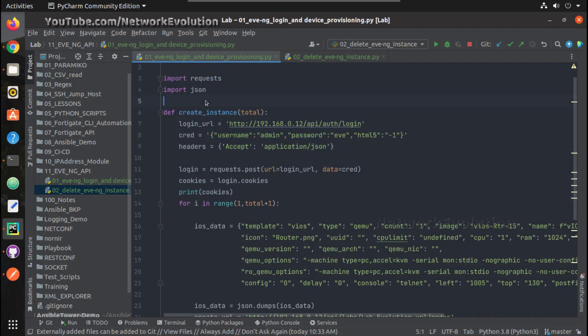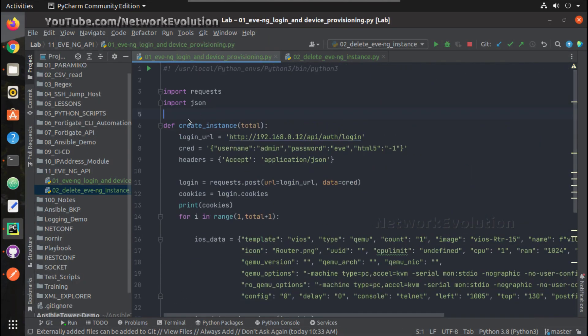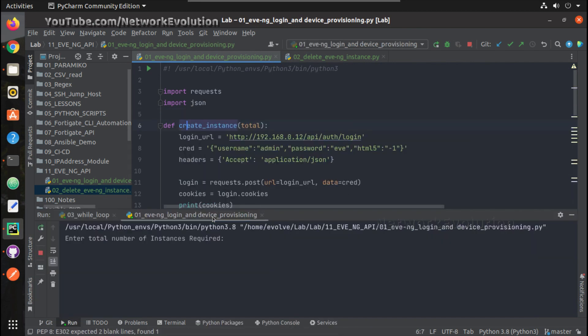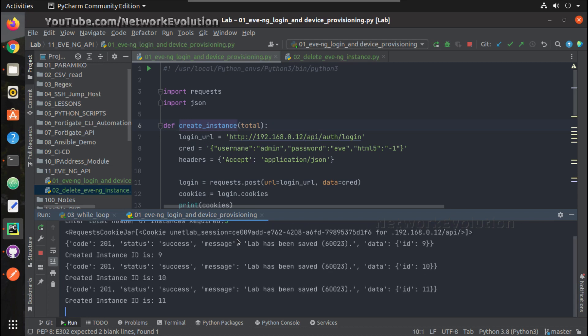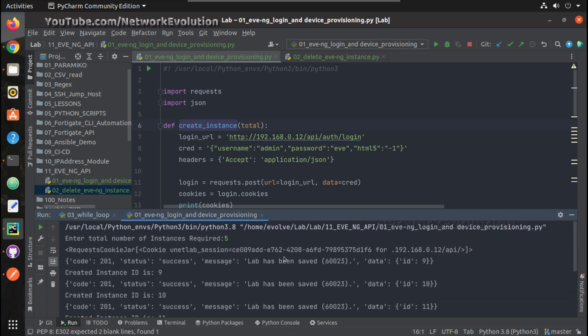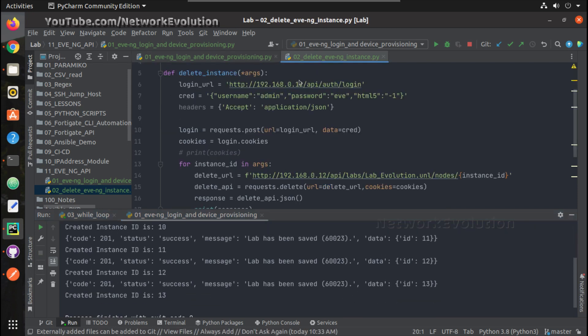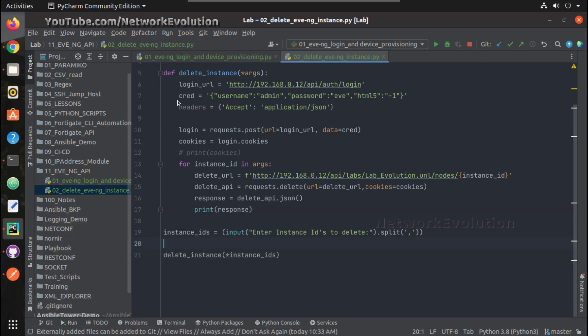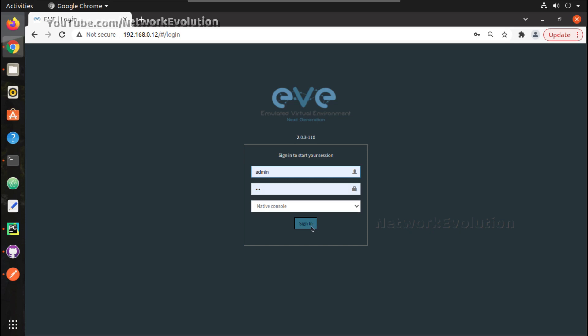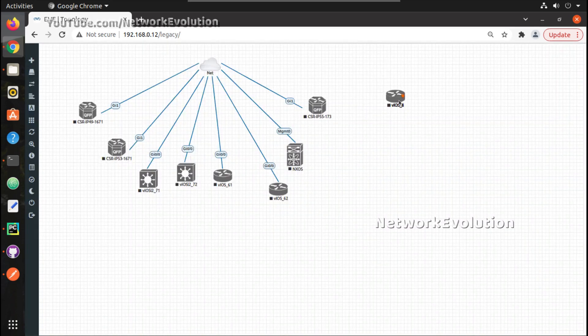Now we'll try creating five devices here using this script. So we can see here 9, 10, 11, 12, 13. So total five devices has been created.